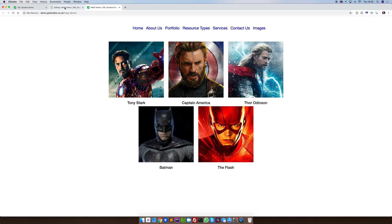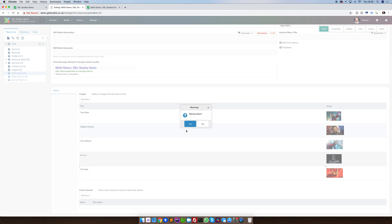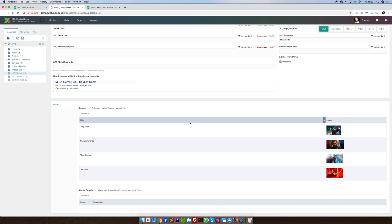We also have the option to remove. By simply right-clicking and selecting Remove, we can remove the item from the list. Remember however, that all of this updates when you press Save in the top right.